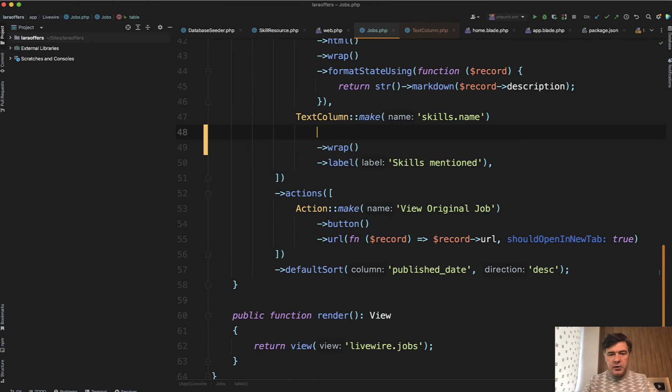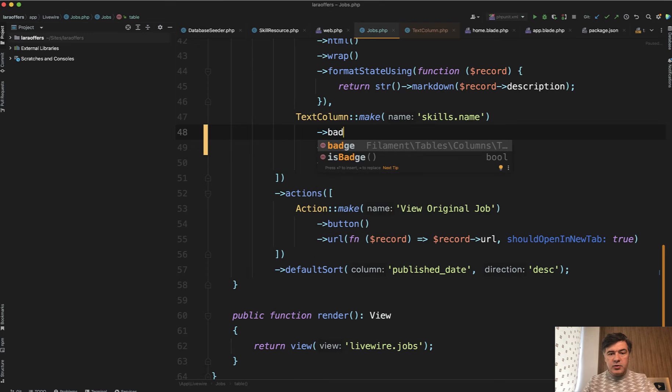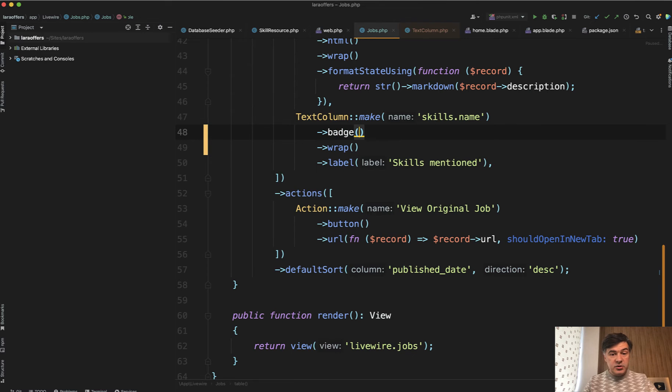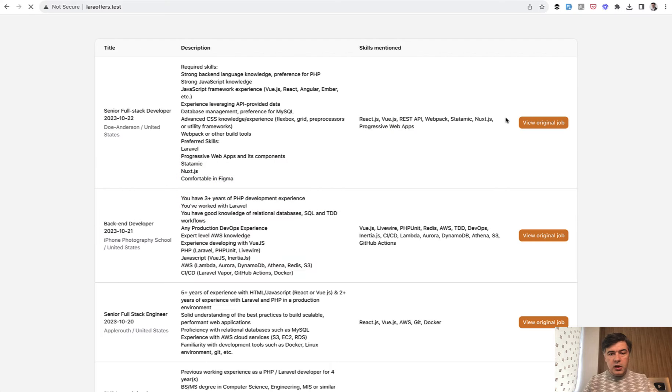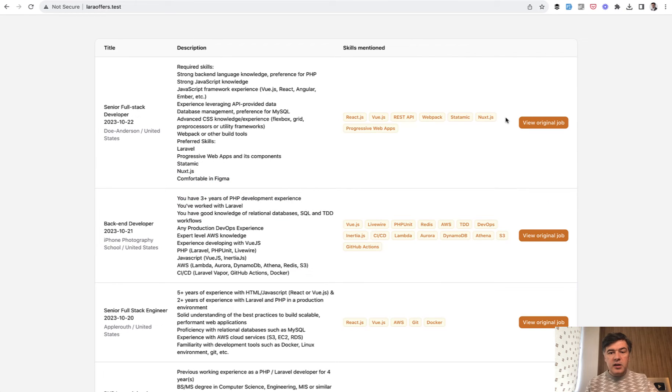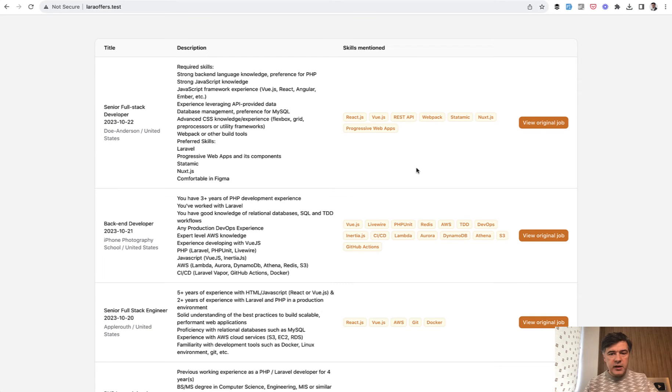For example, let's try to add badge. Now if we refresh the page, we have individual items as badges. So that's already much more visual, right?